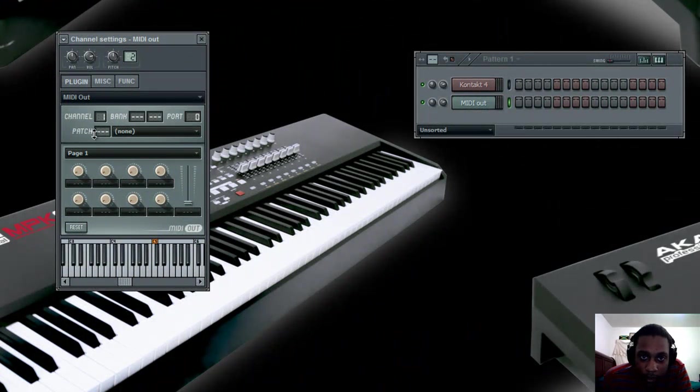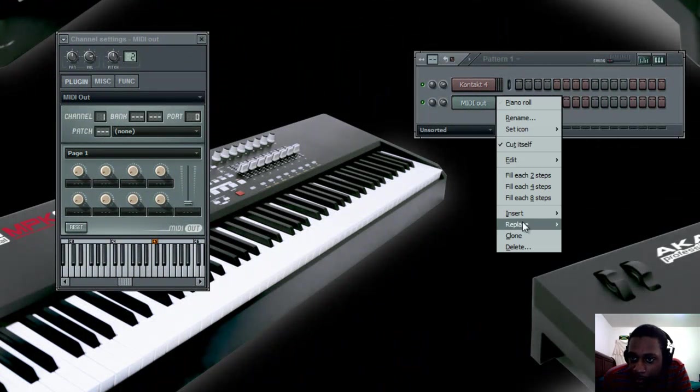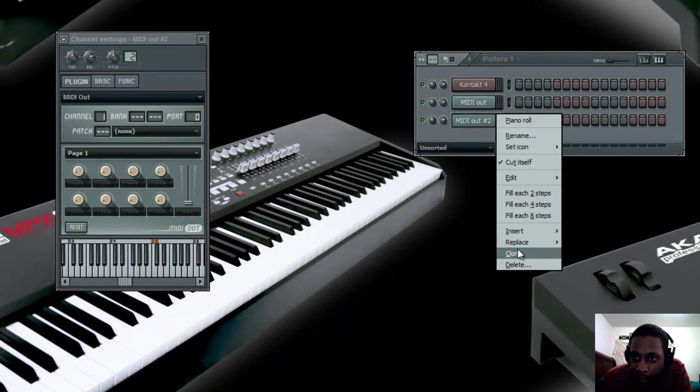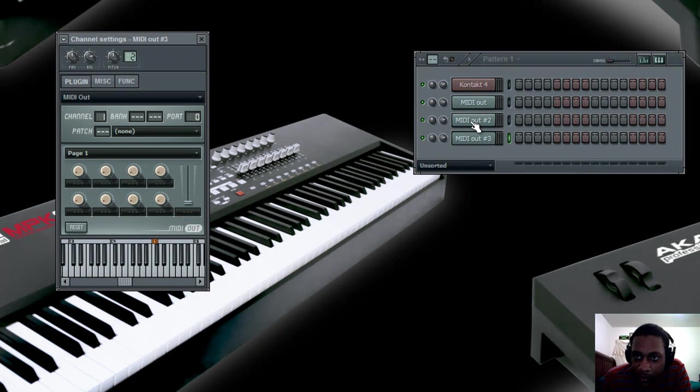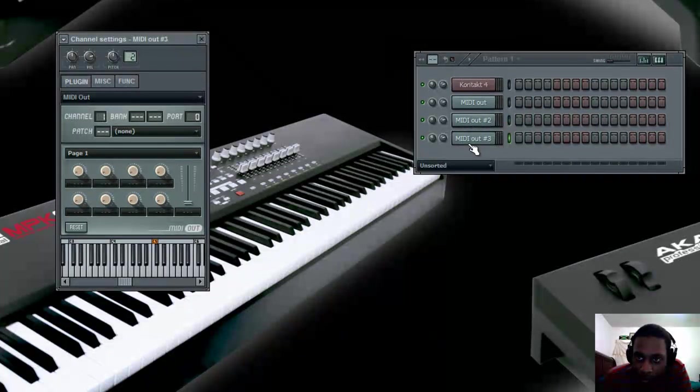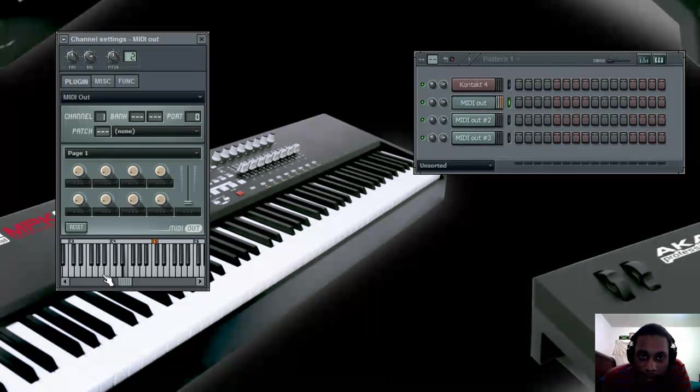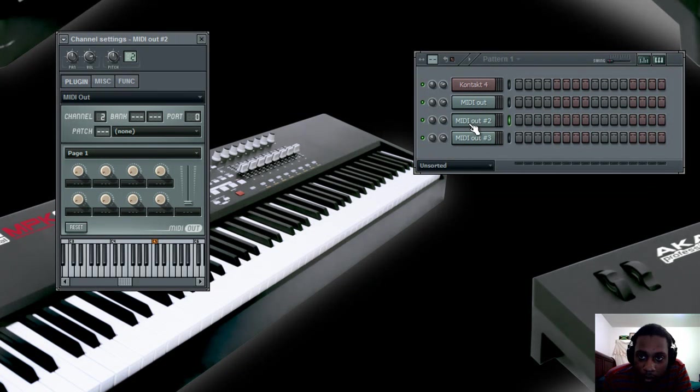So let's open up 3 instances of MIDI out since we have 3 instruments, and set each channel accordingly. So that now we have the piano, the organ, and the guitar.